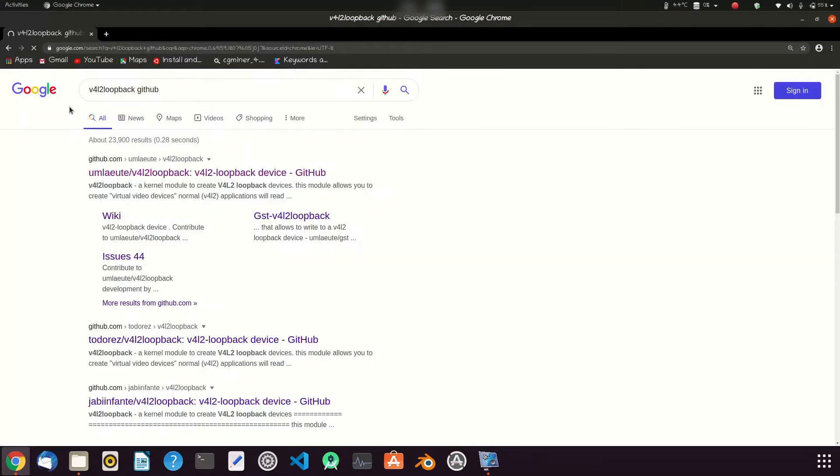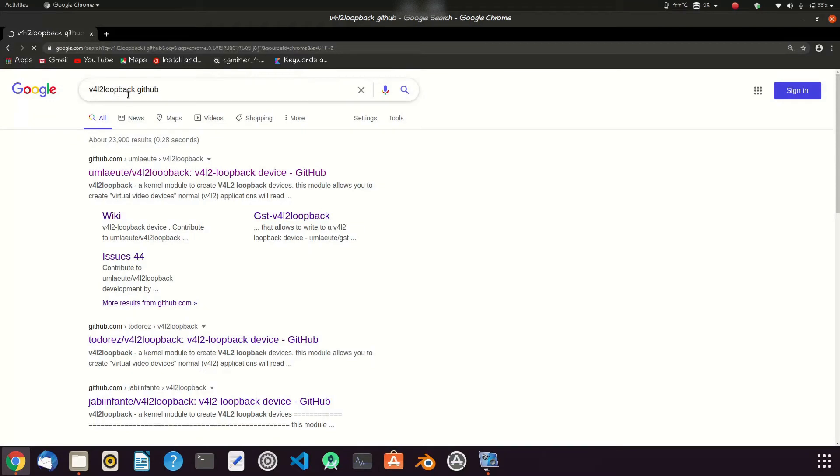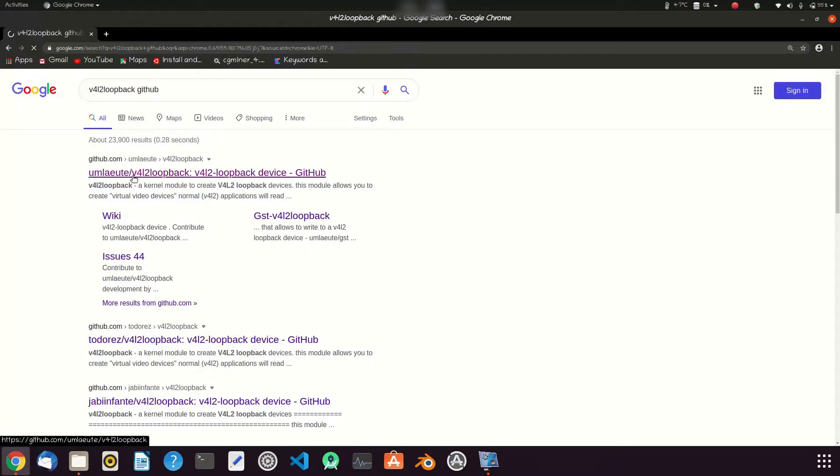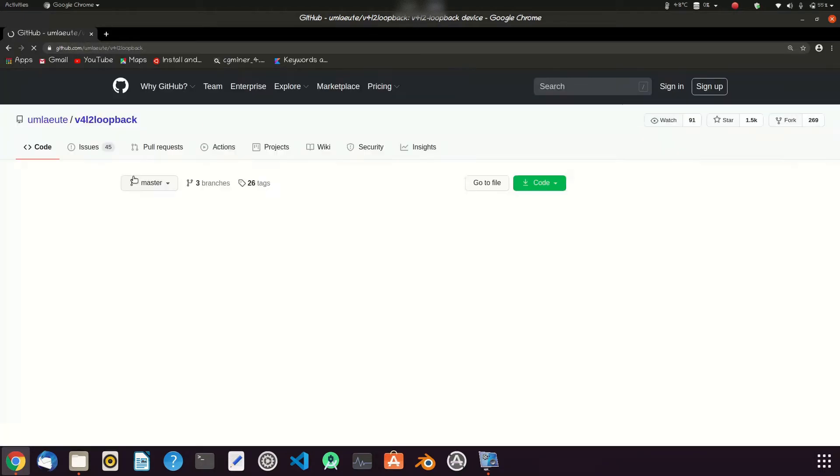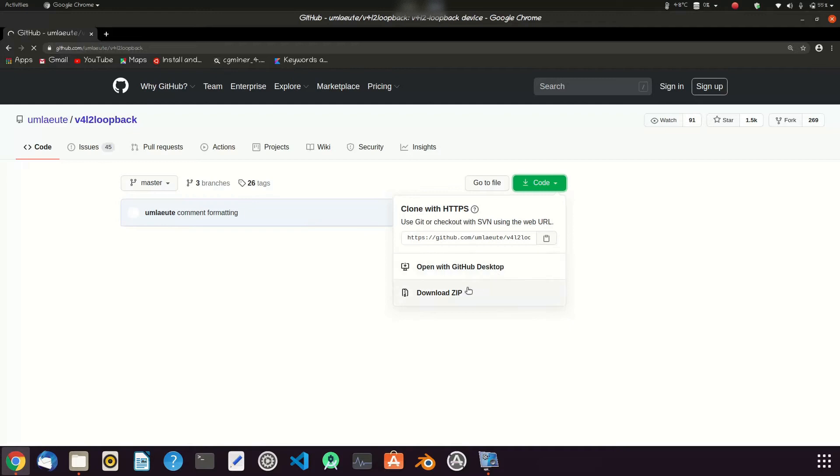Go to the github repo and download the zip file.